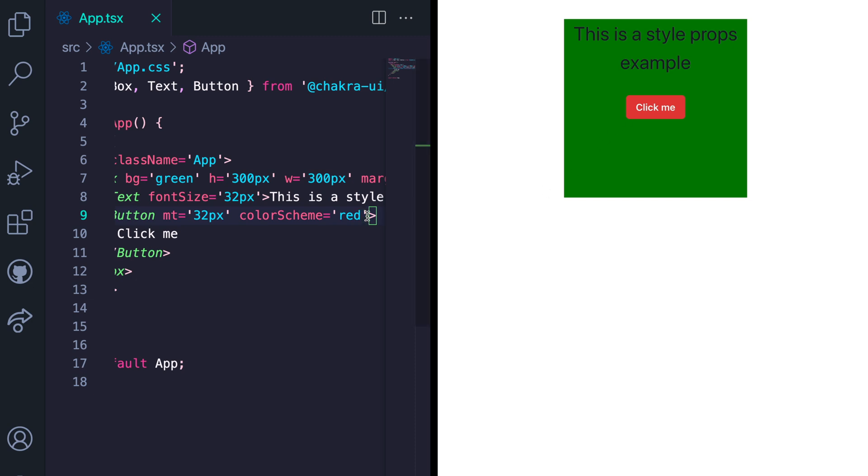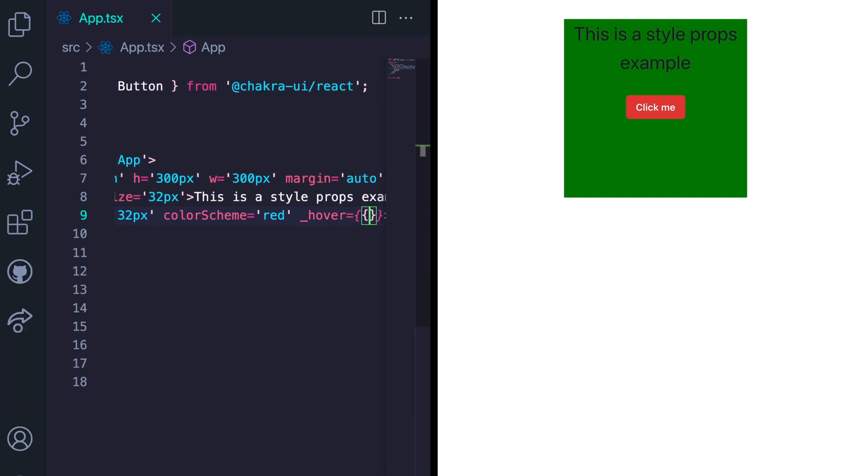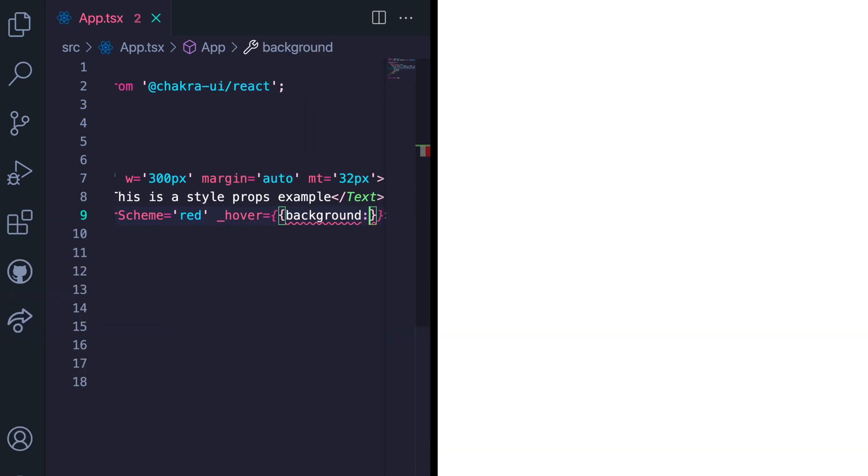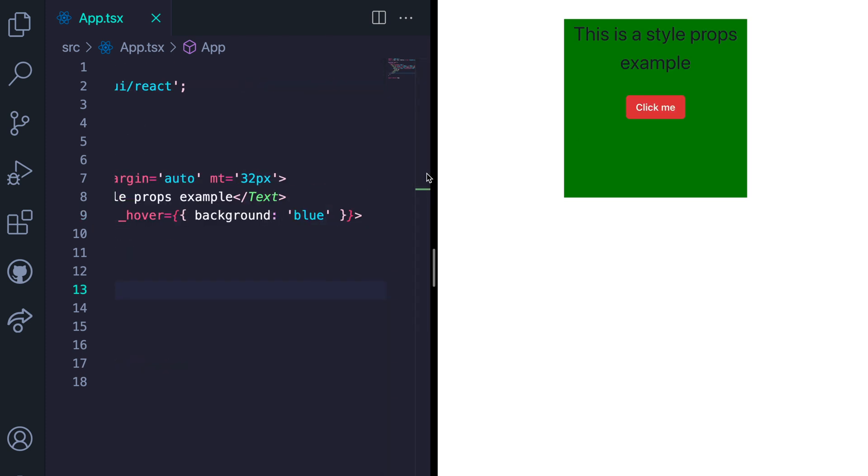Let's add in a hover style with a background color of blue. Remember, it's an object. And this is what we have here.